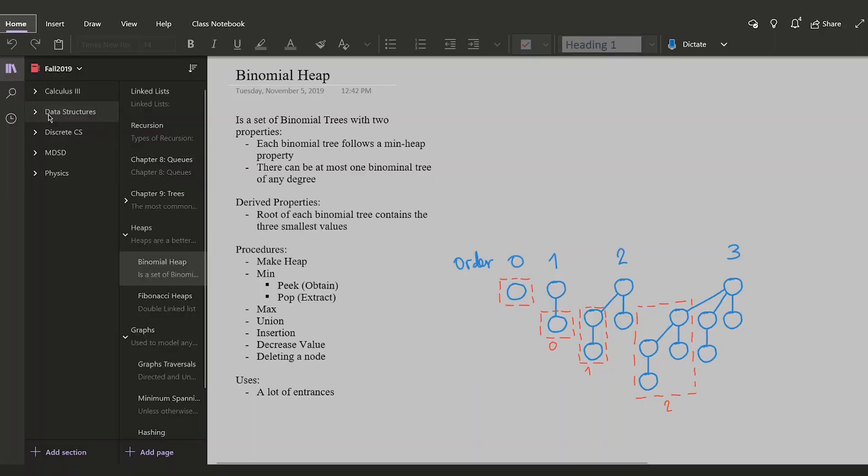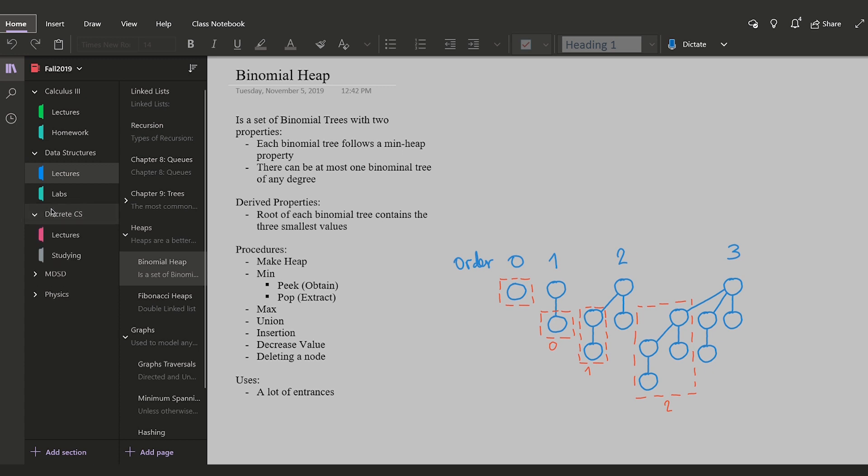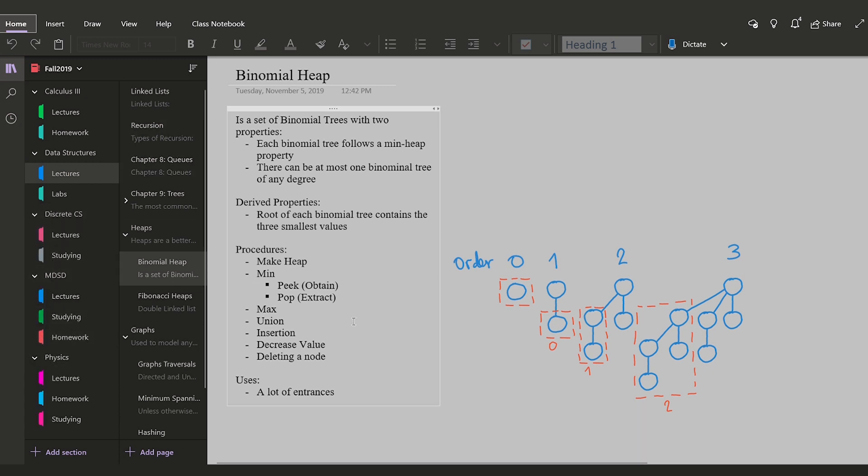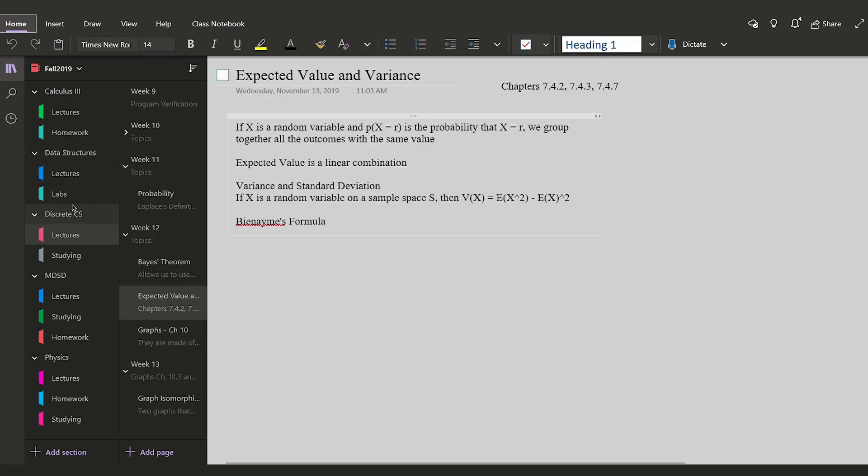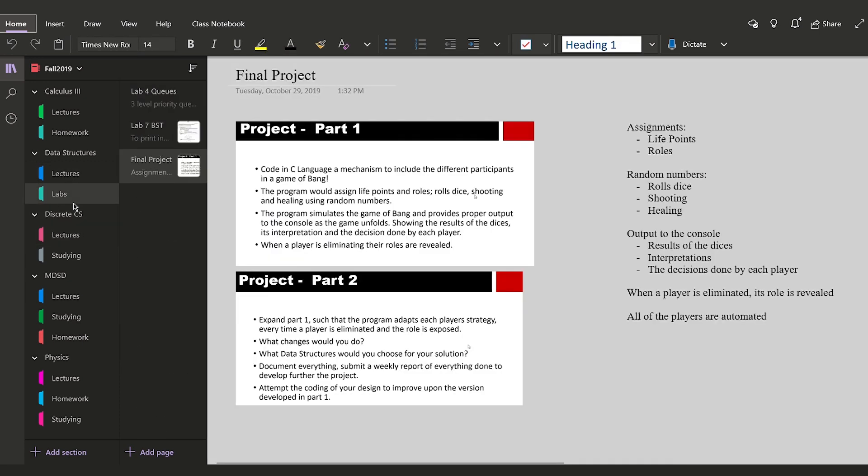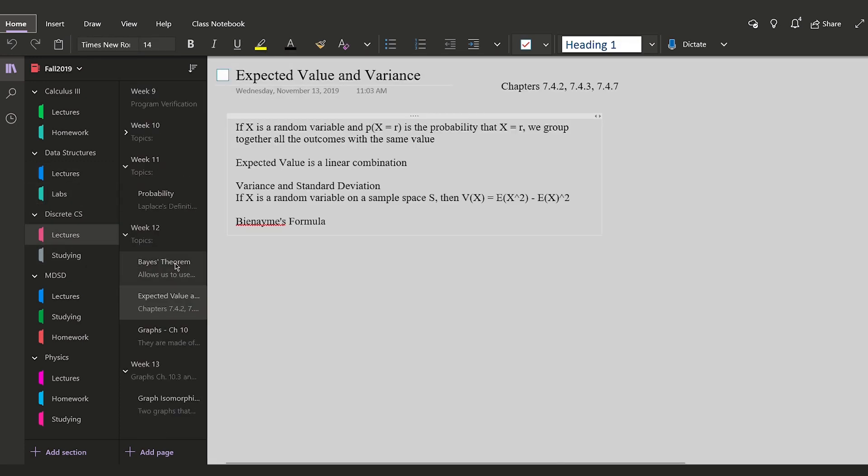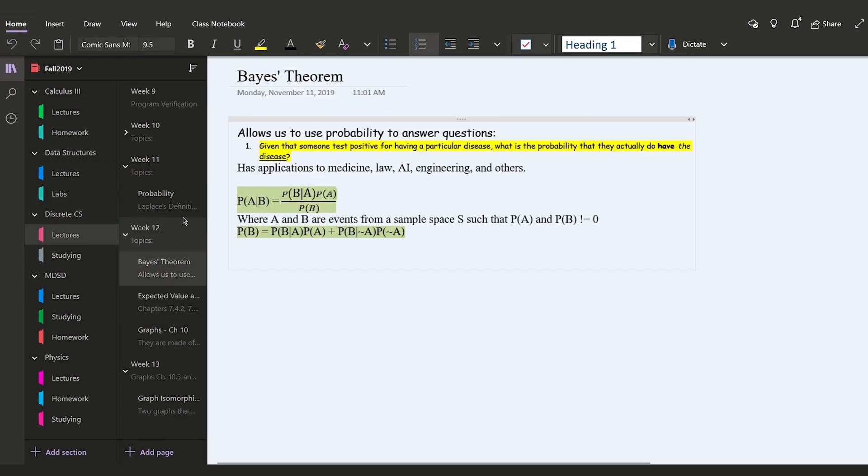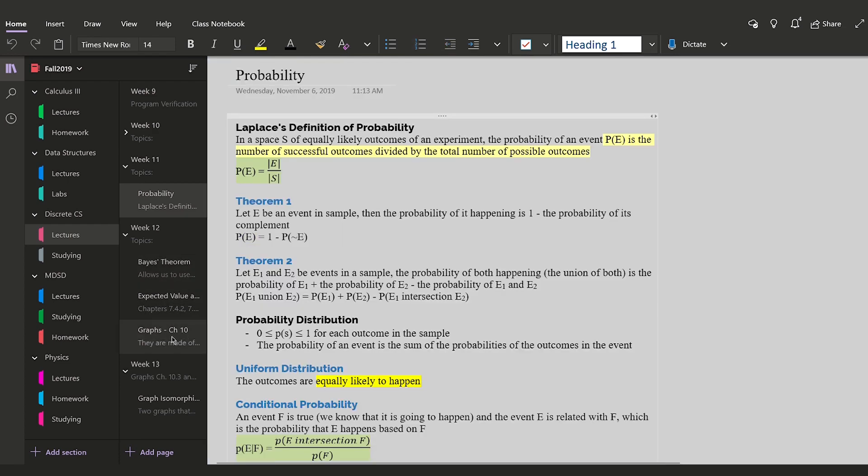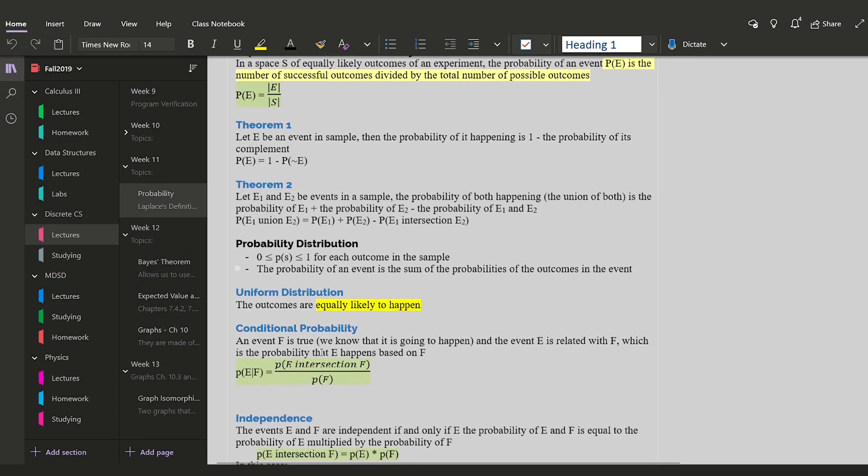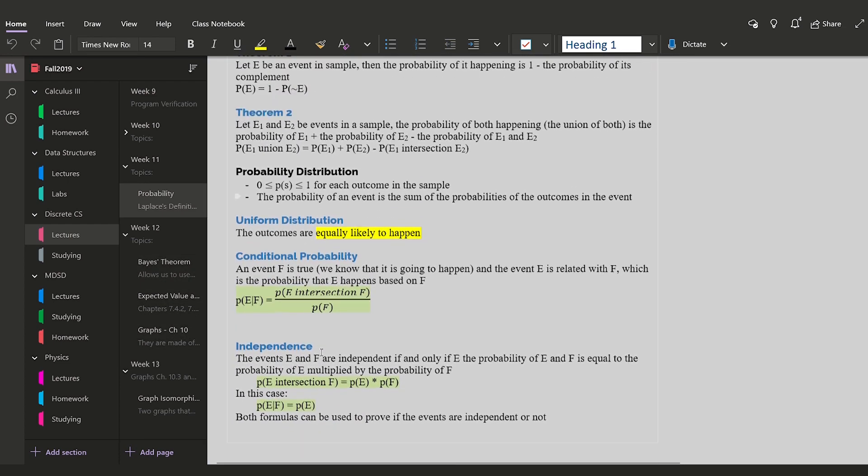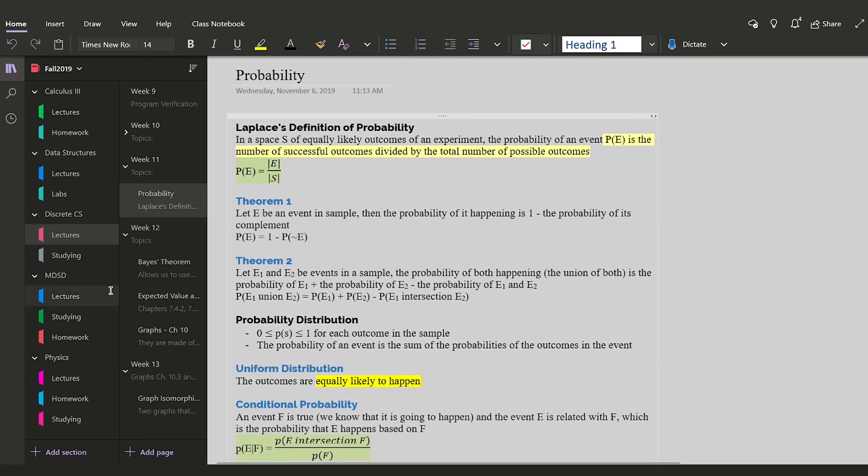In OneNote I like to create my notebooks based on the semester I'm going to be using them. So for example for last semester I created the fall 2019 notebook which has the five classes I took. A cool thing that you can do in OneNote if you have it on your computer or any Apple device is that you can create categories inside of your sections and pages.